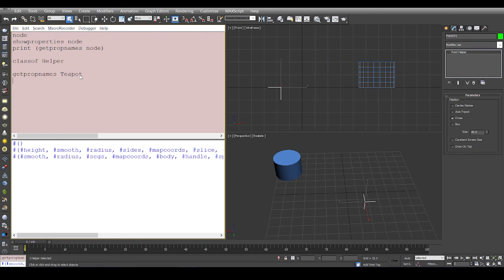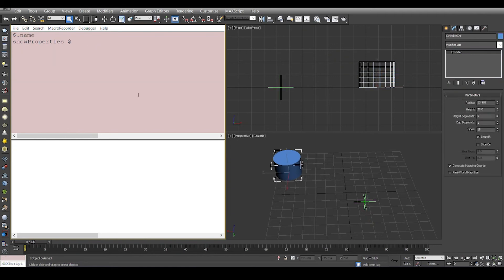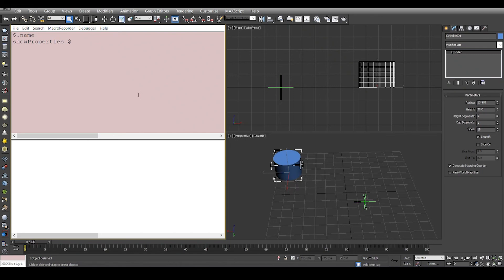From this video we know that node is a very basic object which has a lot of properties. You can access them through its child classes. The child classes like cylinder, point, lights, cameras, whatever it is, they will have their own specific properties.